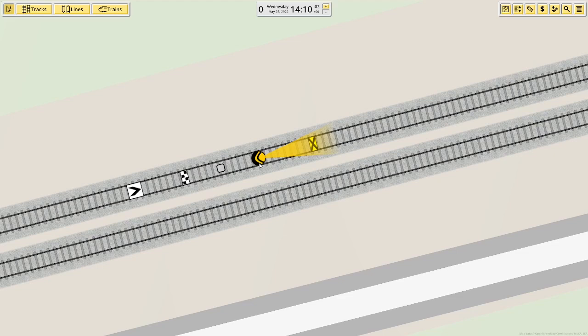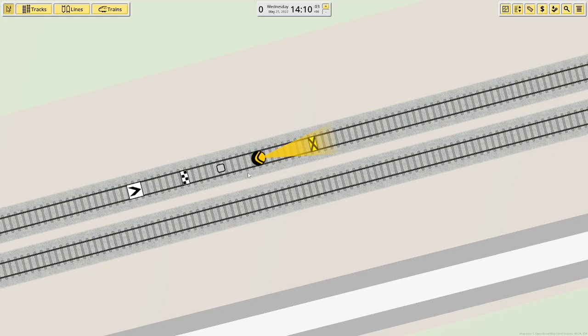The signal checks whether there is another train in the line ahead, up until the next signal or release. The next signal to the left of it is the release, called a block release, which marks the end of where the path signal will check until. So the path signal here will only check until the release here. If there was another path signal there instead of the release it would check until there and then the next path signal will check until the next release.